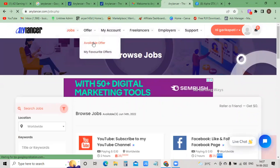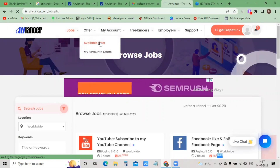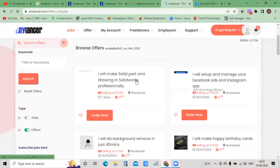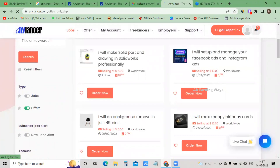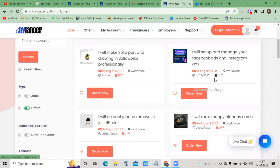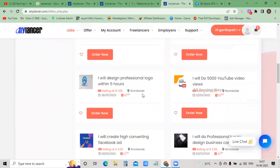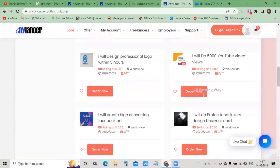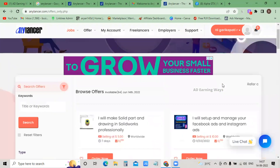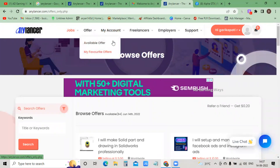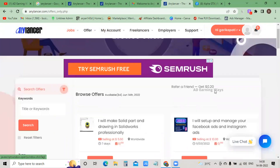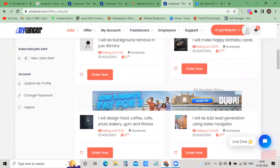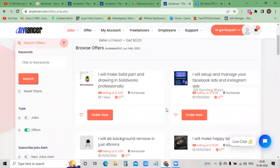Next, under available offers, click and choose available offers. You can sell - for example, ten thousand views for ten dollars, or manage your Facebook account and Instagram ads for ten dollars. As a freelancer type, you can post your own offer. For example: I will do 5,000 YouTube video views. You can post offers. If you are a freelancer, you can offer your services there to get jobs.